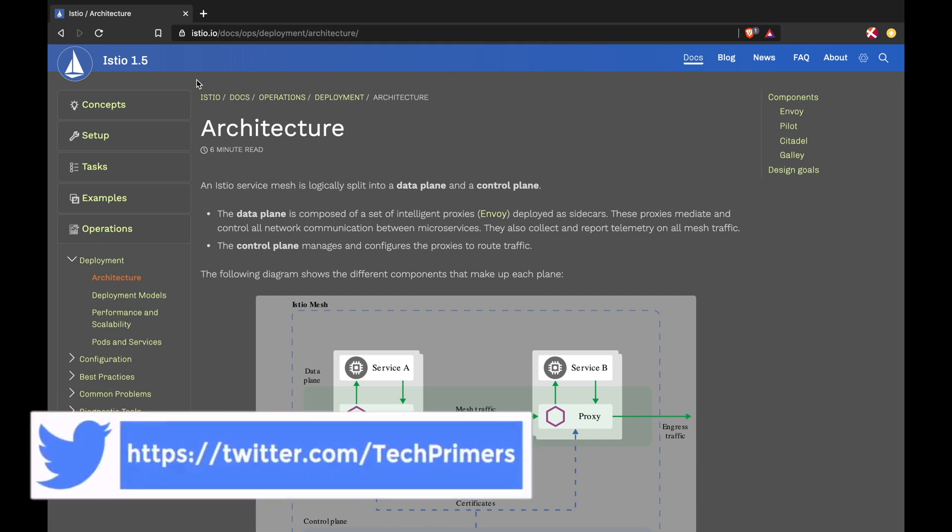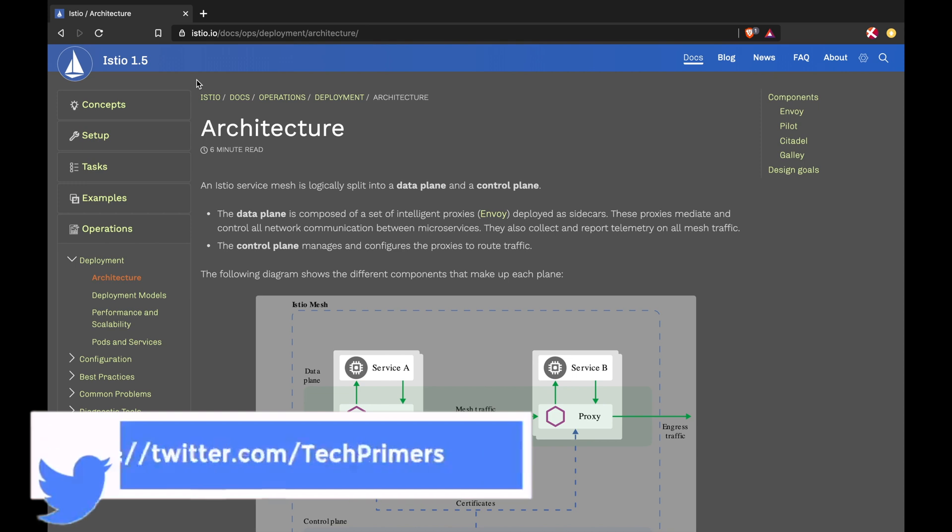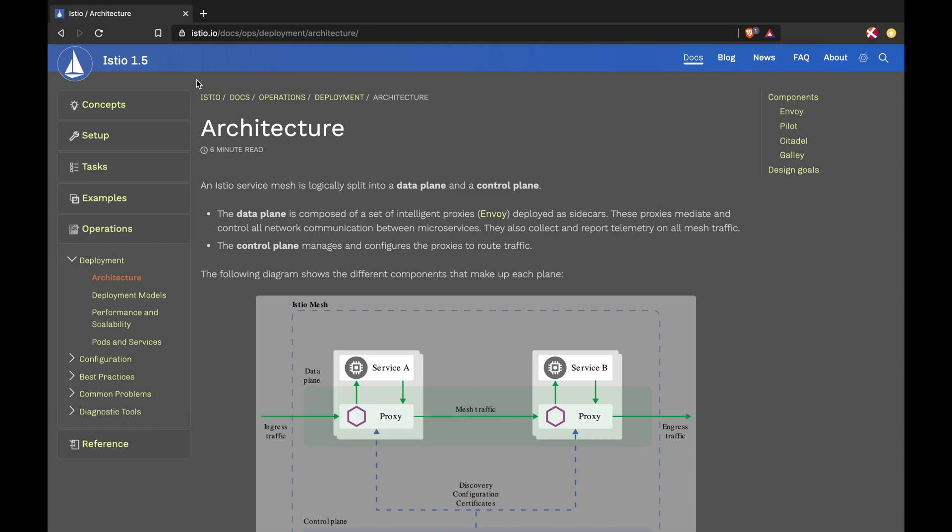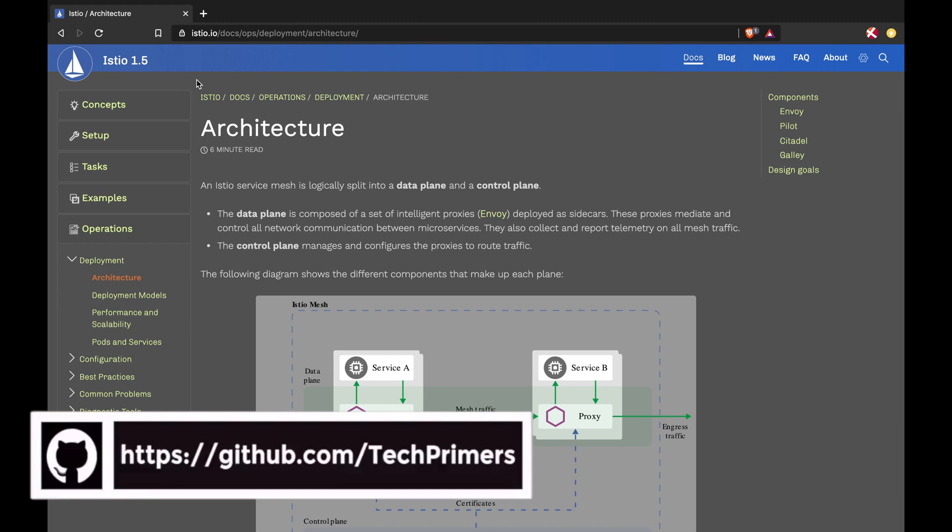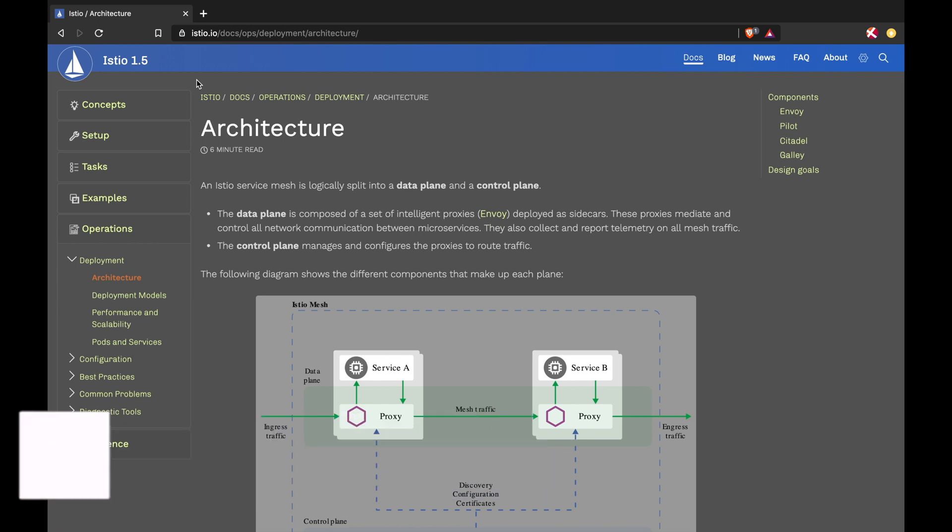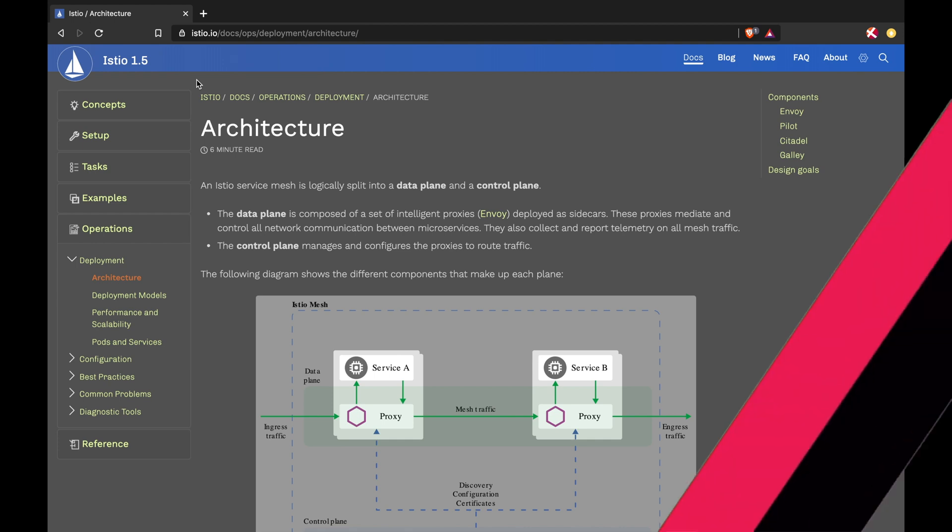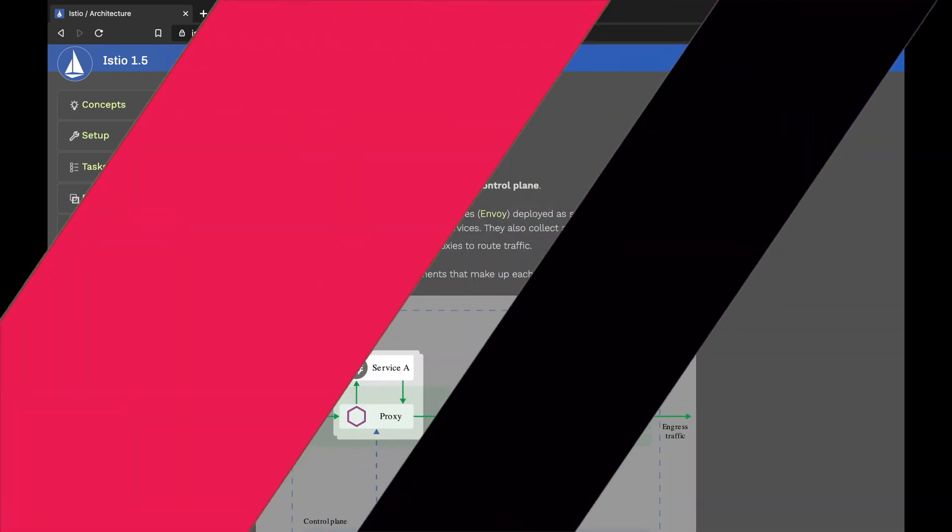If you ask me will it change in the future, I'm not sure, but this is the current architecture of Istio. I've been reading about Istio in the last few weeks. In this video, I'll try to explain the whole Istio architecture with different components. If you like reading, definitely head to the Istio documentation and read about their deployment architecture. I'm going to cover the same with an evolutionary diagram.